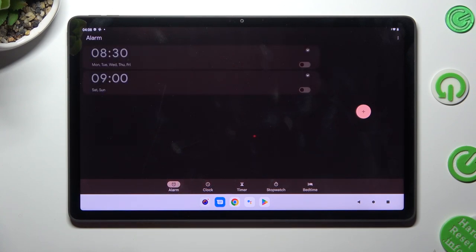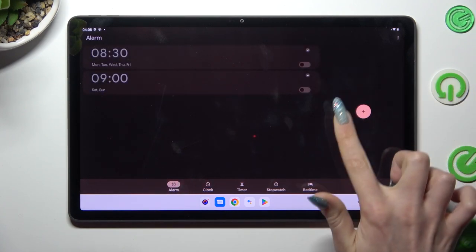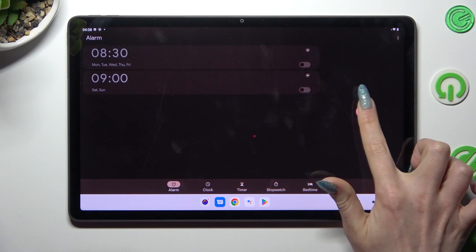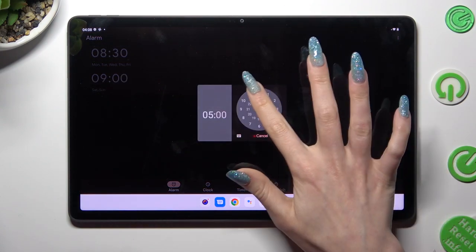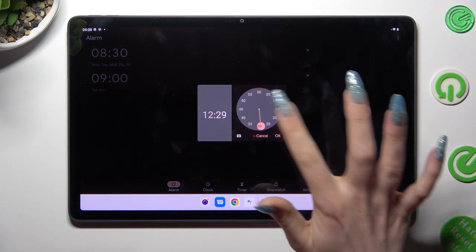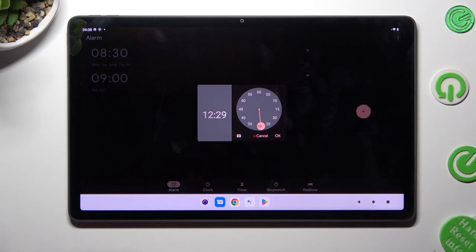To create your alarm, tap on this plus icon and then set up an hour. When you're ready, click on OK.